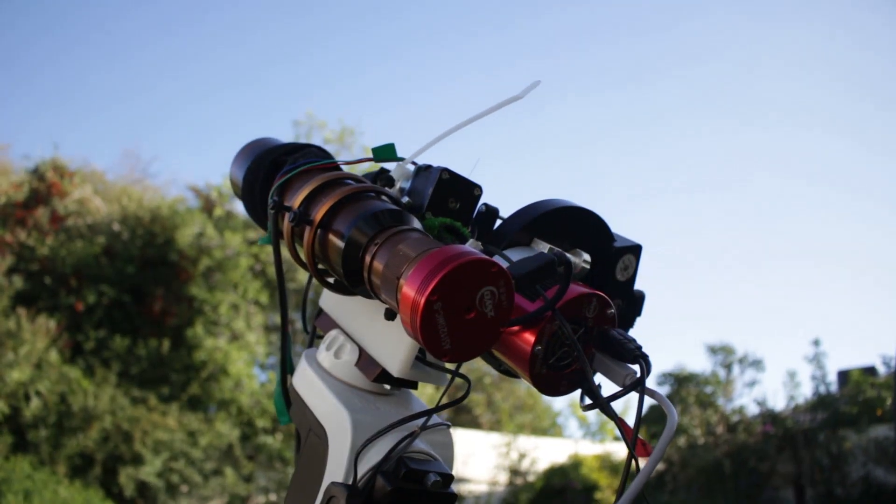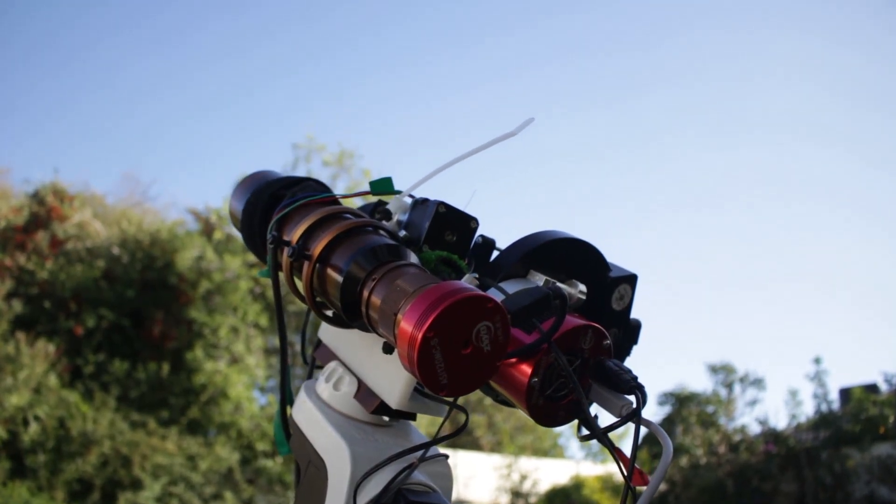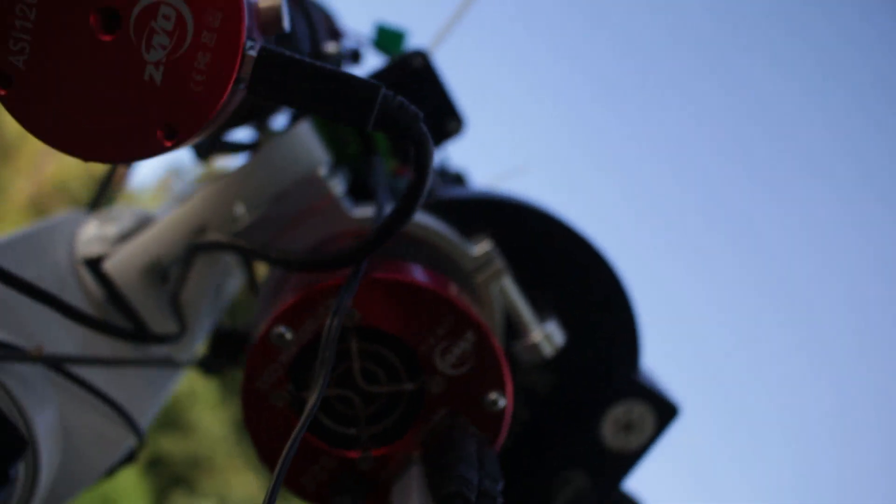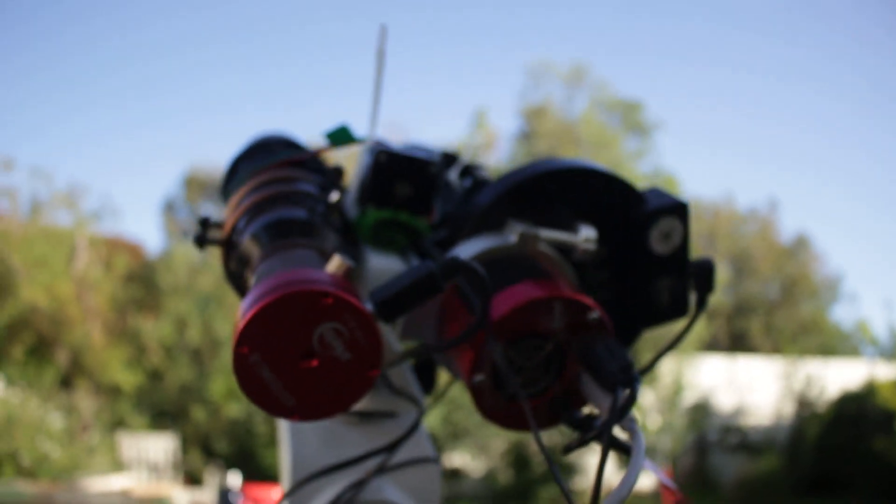And here is my equipment, a 135 Samyang lens at f2 with an ASI 1600 monochrome camera.